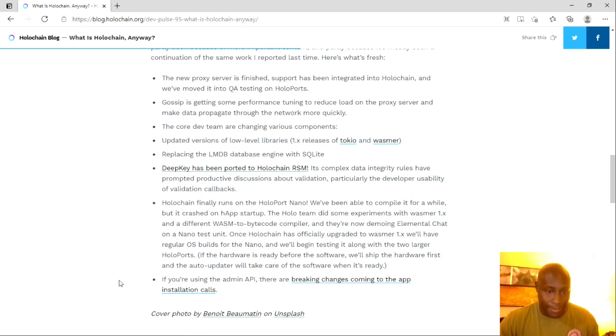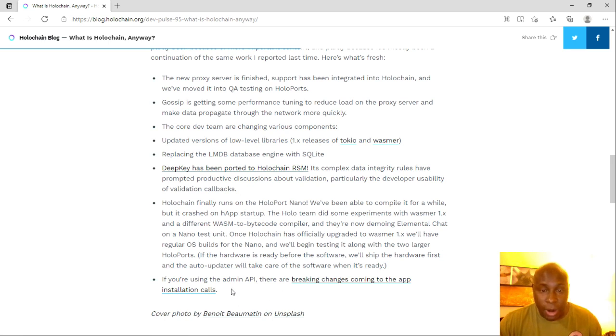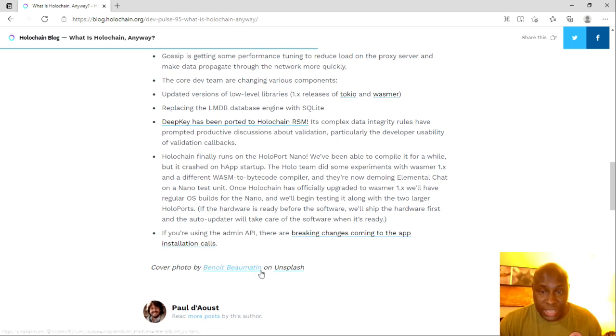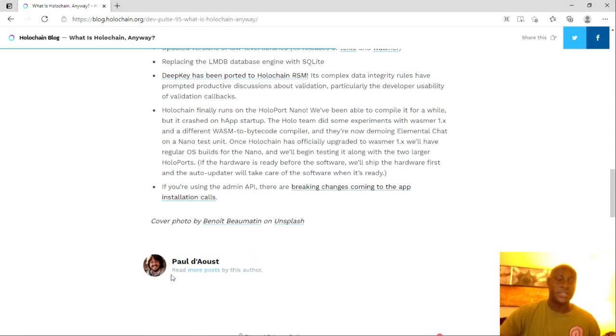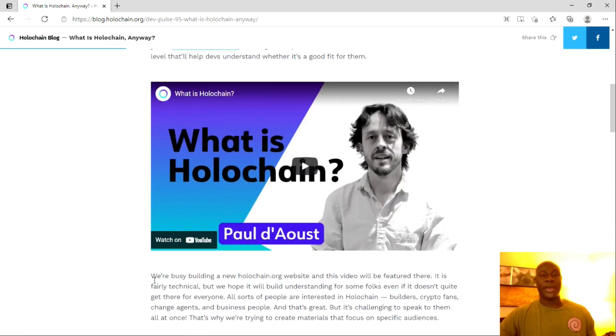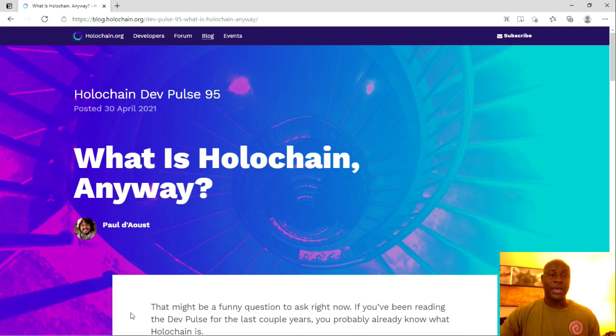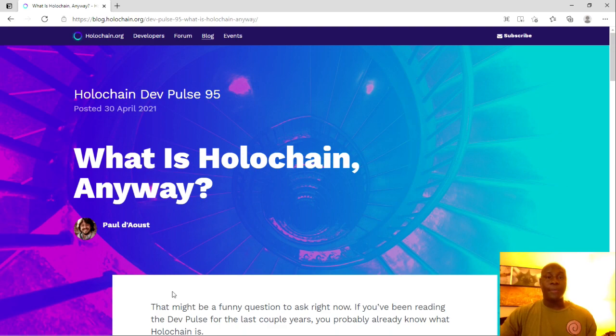If you're using the admin API, there are breaking changes coming up to the app installation calls. Wonderful, wonderful. Again, this is DevPulse. That's basically what we're looking at, so I appreciate you guys.